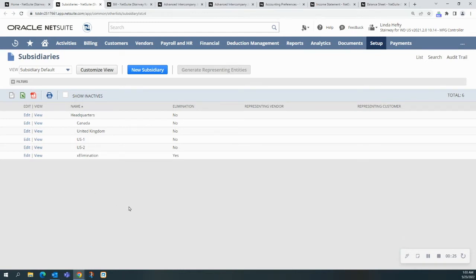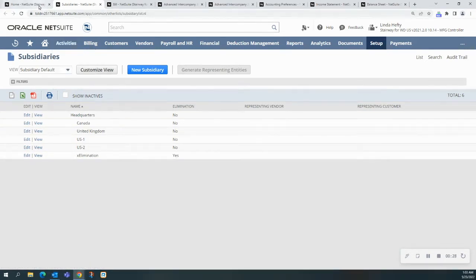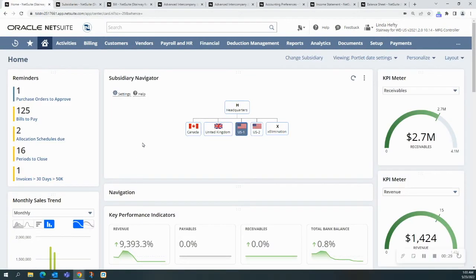Or if you have the subsidiary navigator installed like I do here, it will be on your home page.